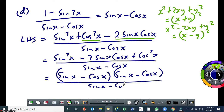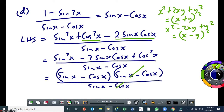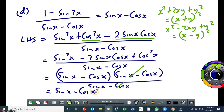One of the two factors cancels the denominator, so you end up with sin x minus cos x. Which means we can say: therefore, the left-hand side is equal to the right-hand side.